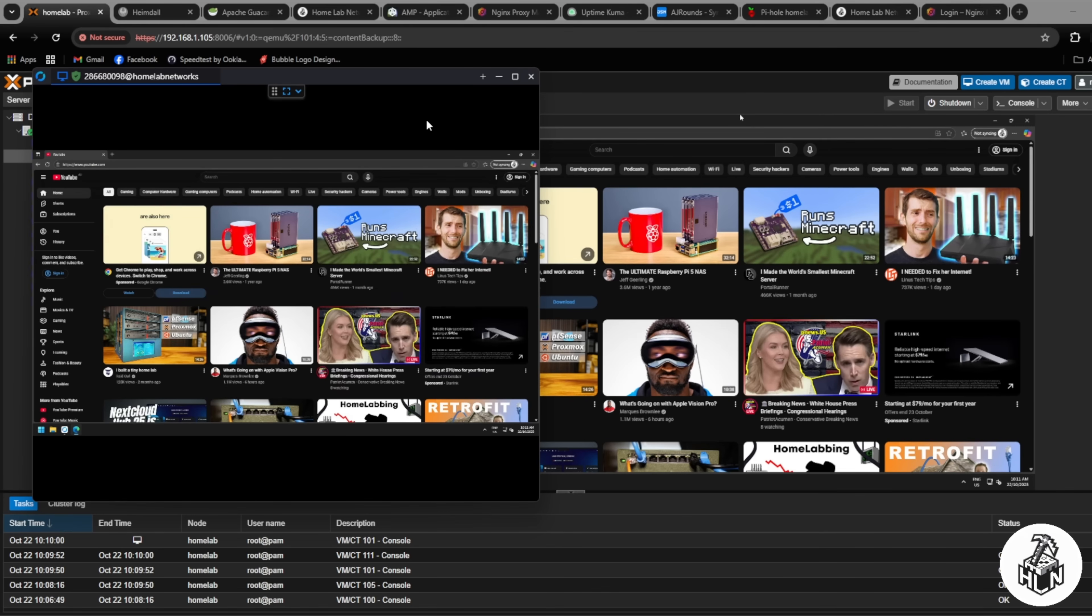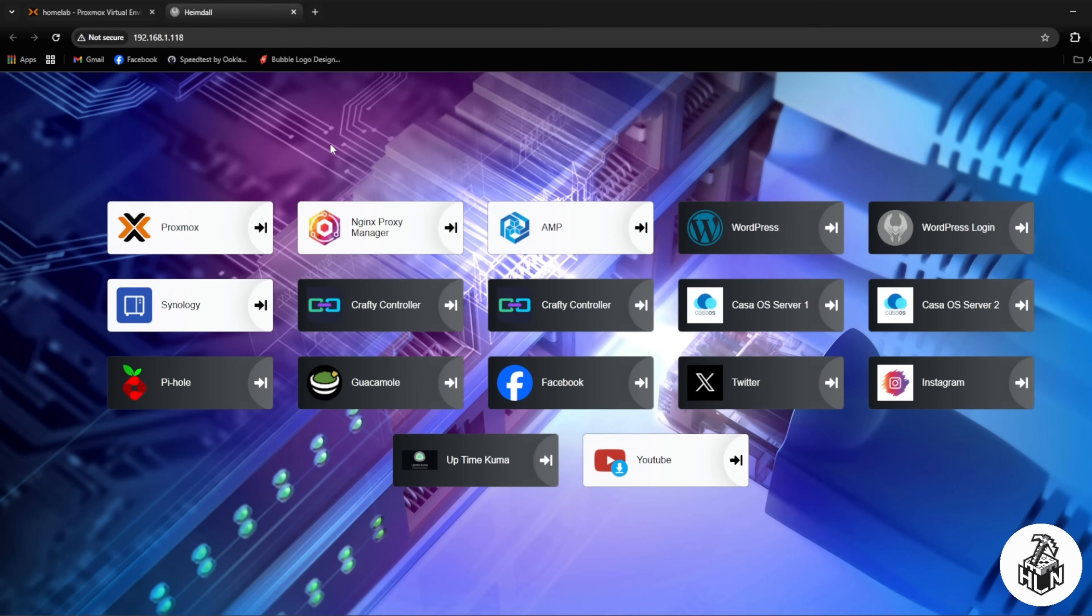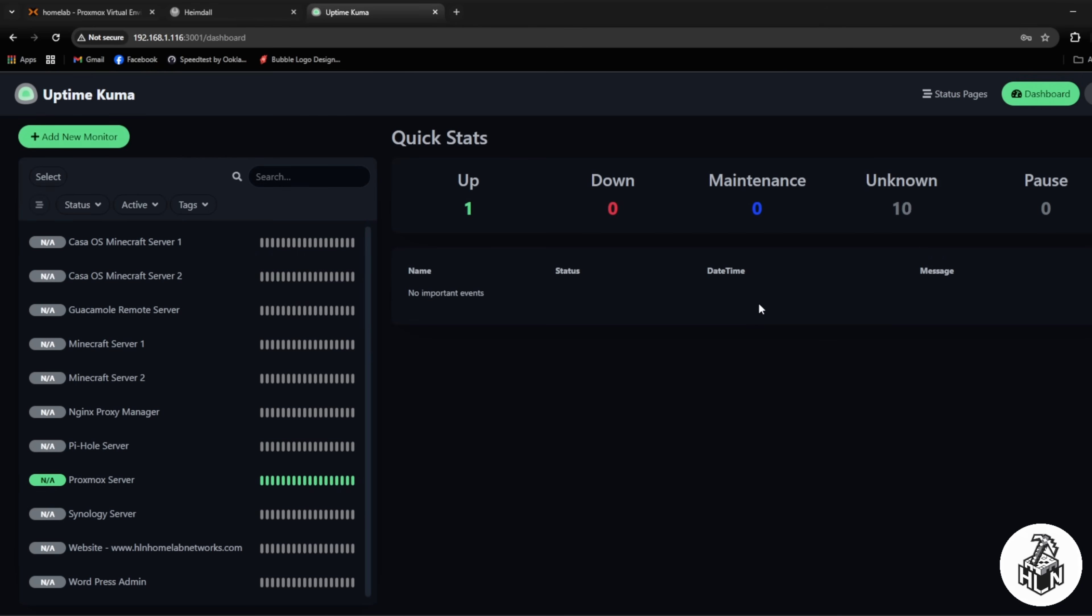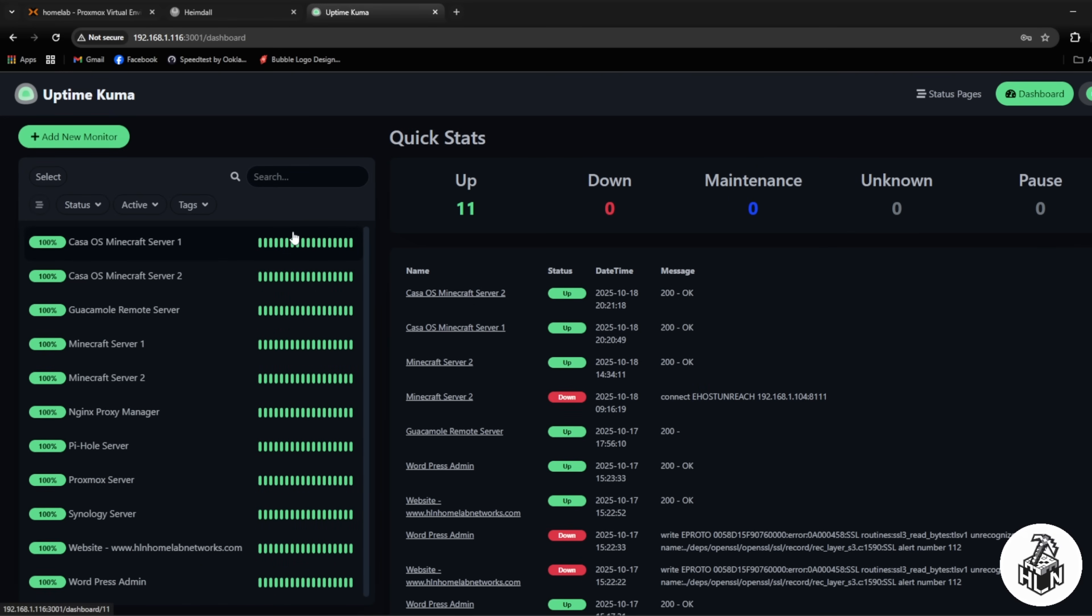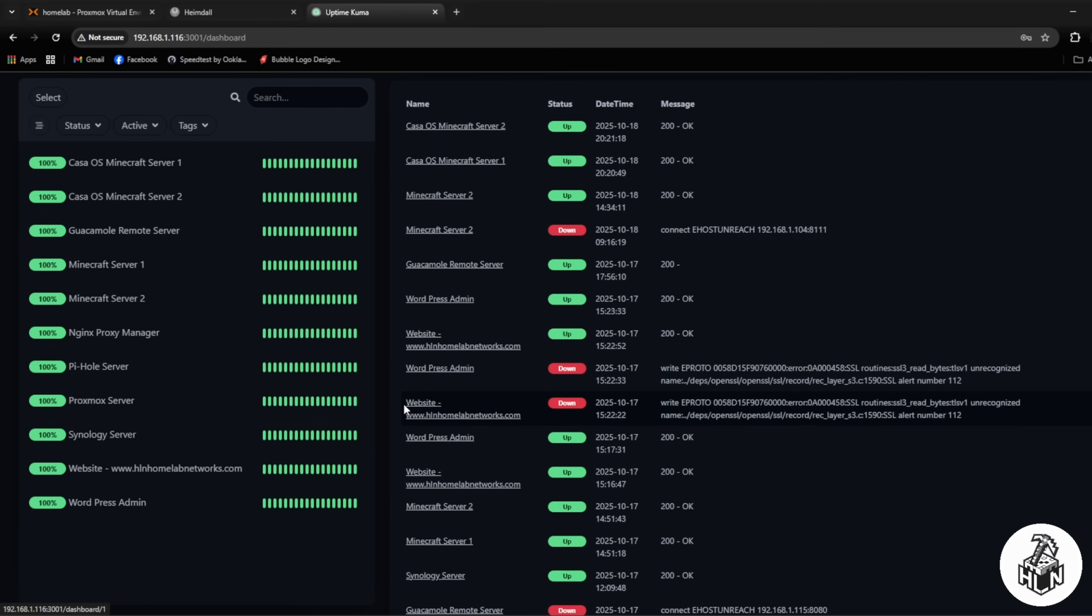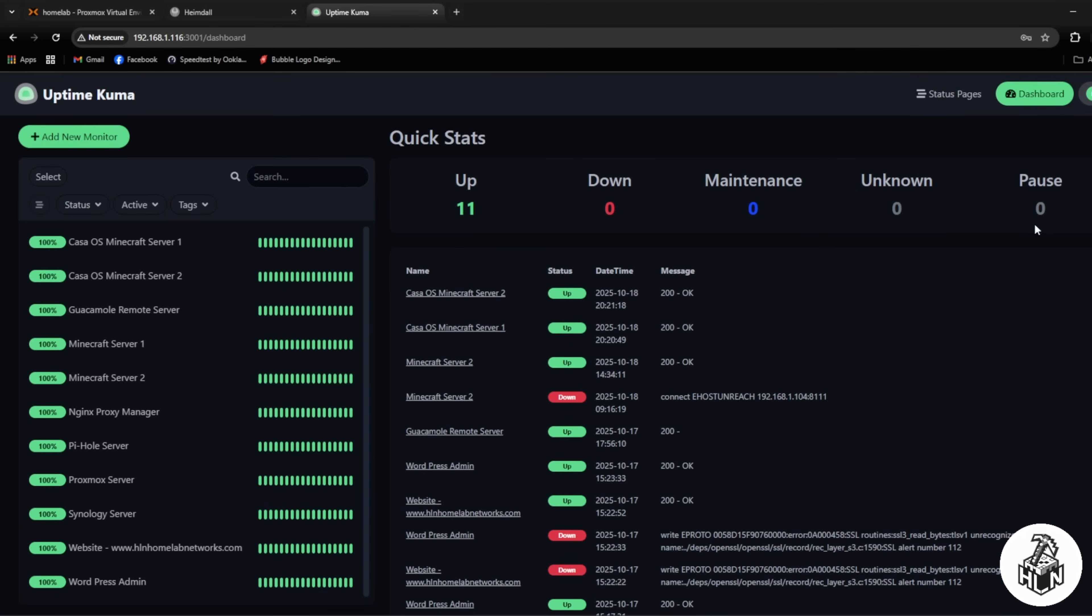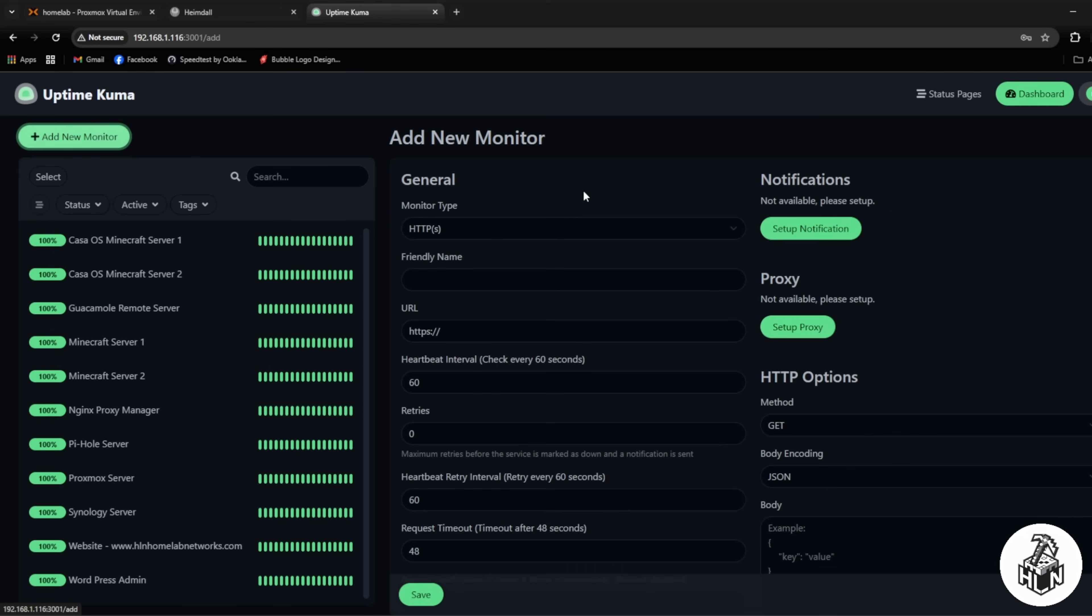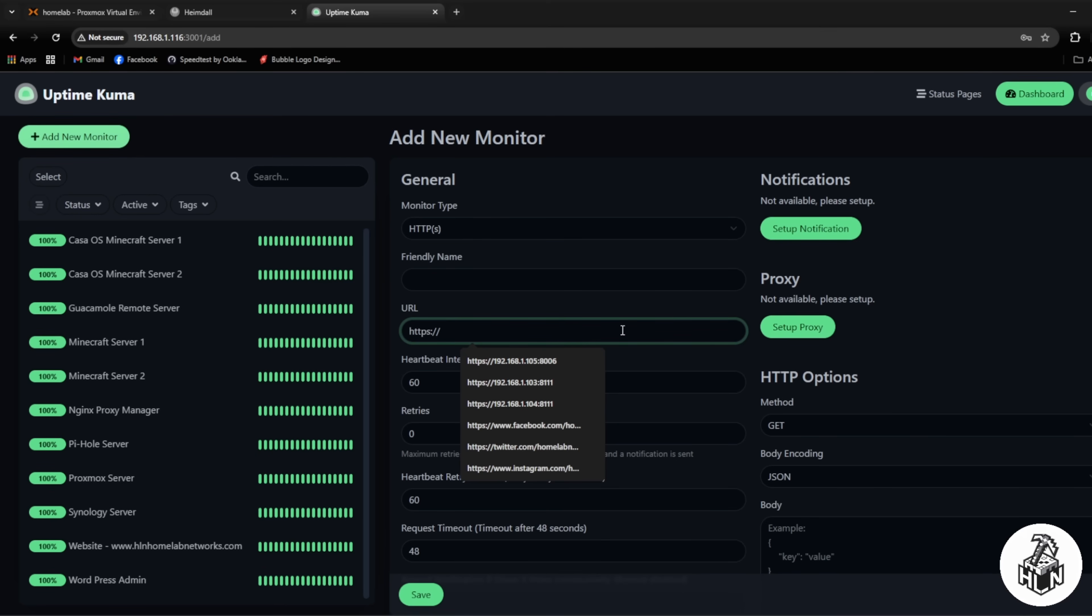Next up on my list of services is uptime kuma which is a network monitoring service. We'll log in. What I have linked to uptime kuma is literally most of my servers on Proxmox and my other servers in my homelab. I've set it to every 30 seconds it's going to send a ping to my service to check if it's up and if it is up it's going to send a 200 okay message back and just keep in contact with those services. Then if they go down I'm going to get notified to say hey this server is down let's fix it. This is a really cool service to have in your home network.